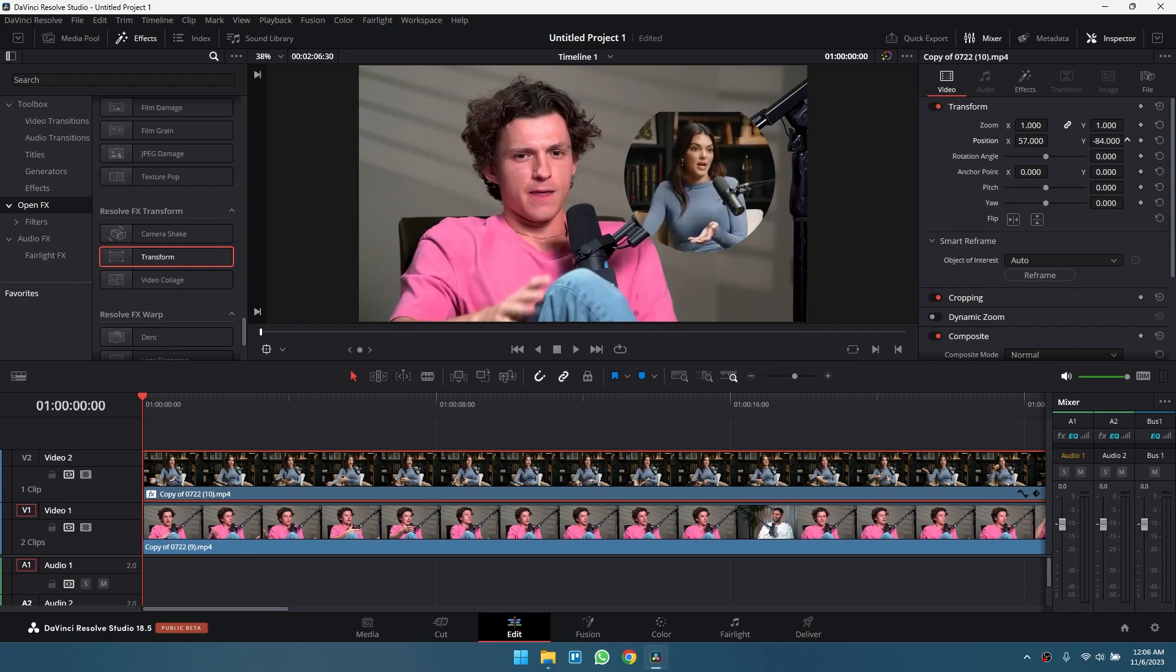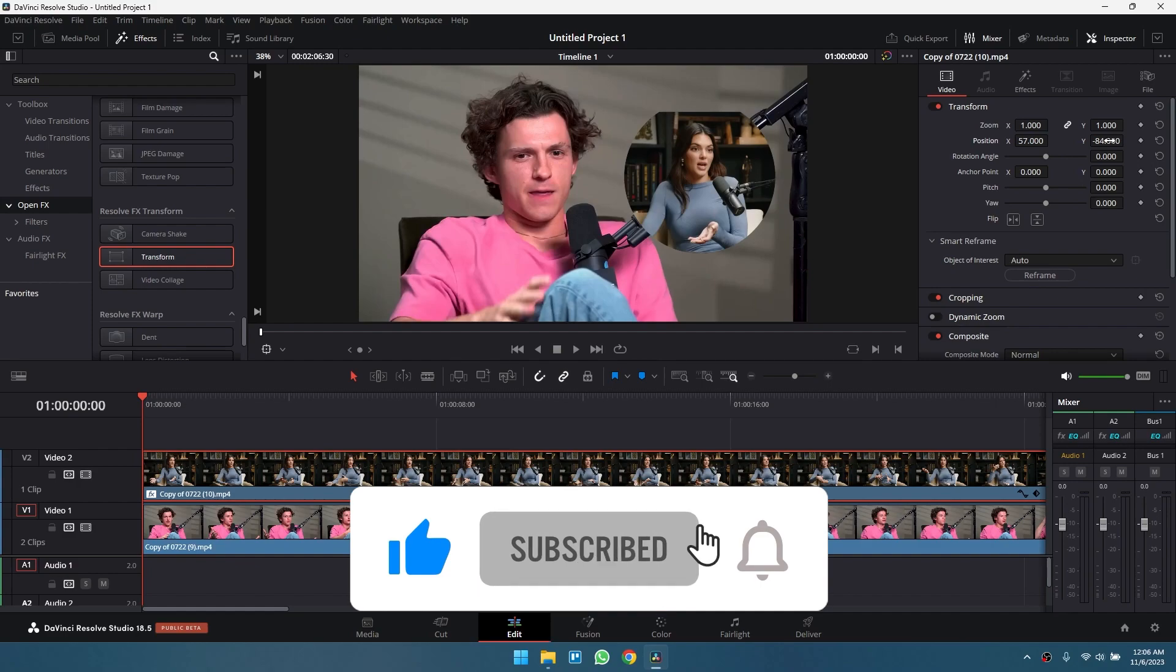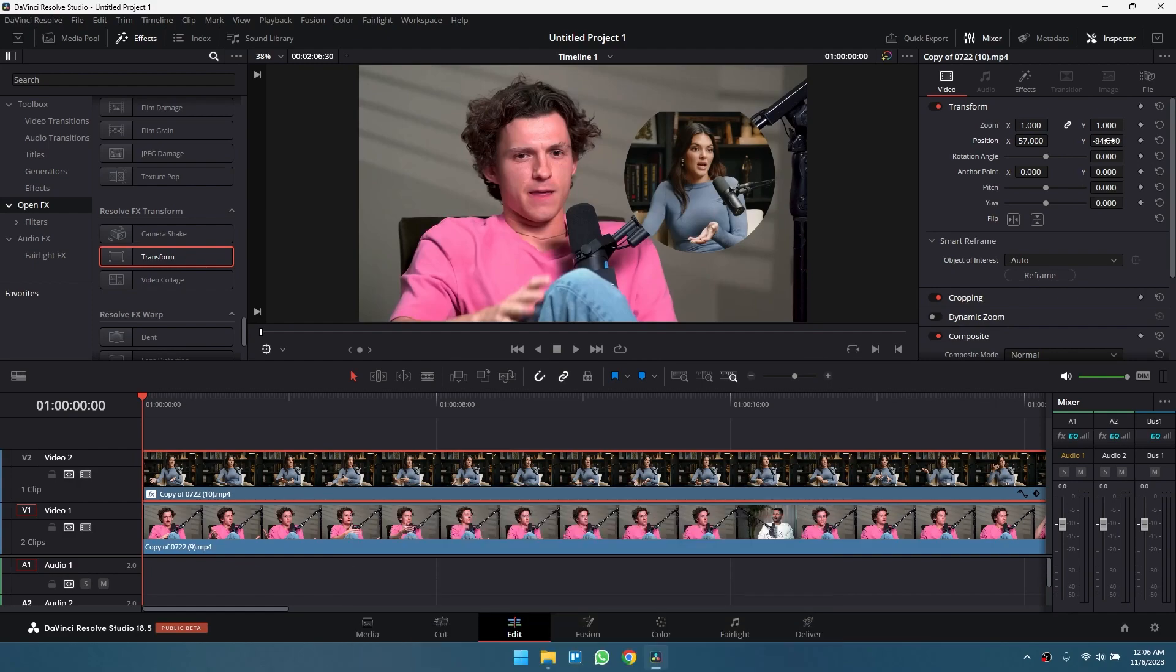That's it! If this video helped, don't forget to hit the like button and subscribe to the channel.